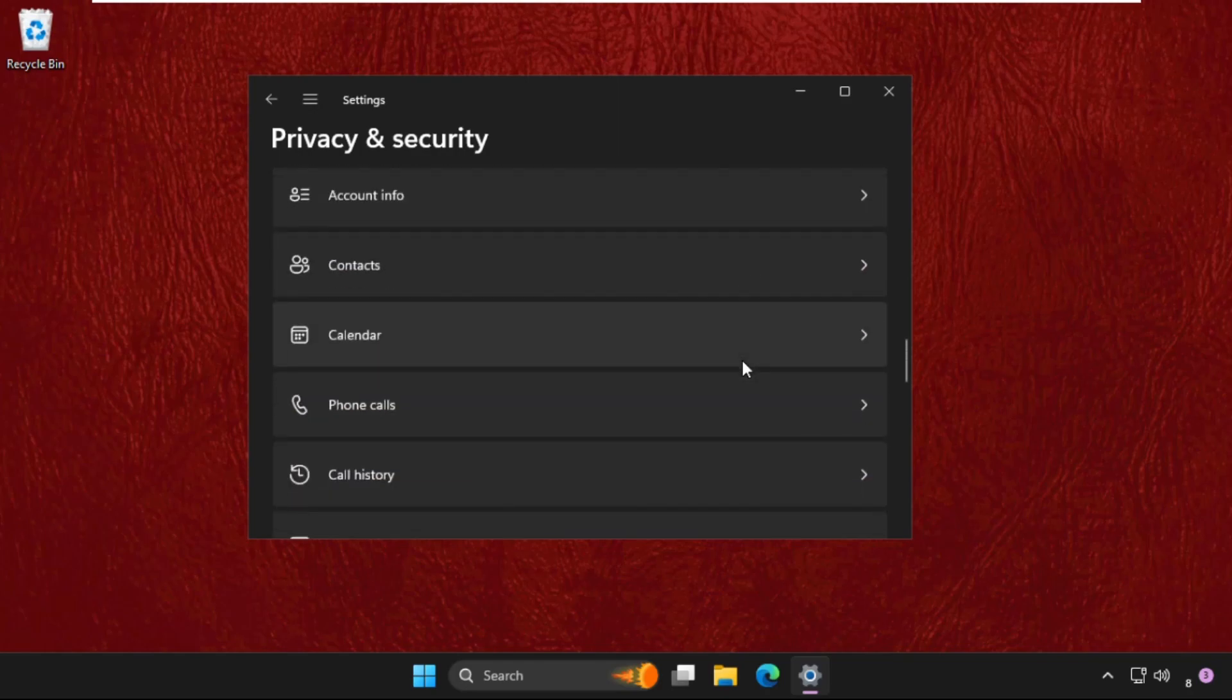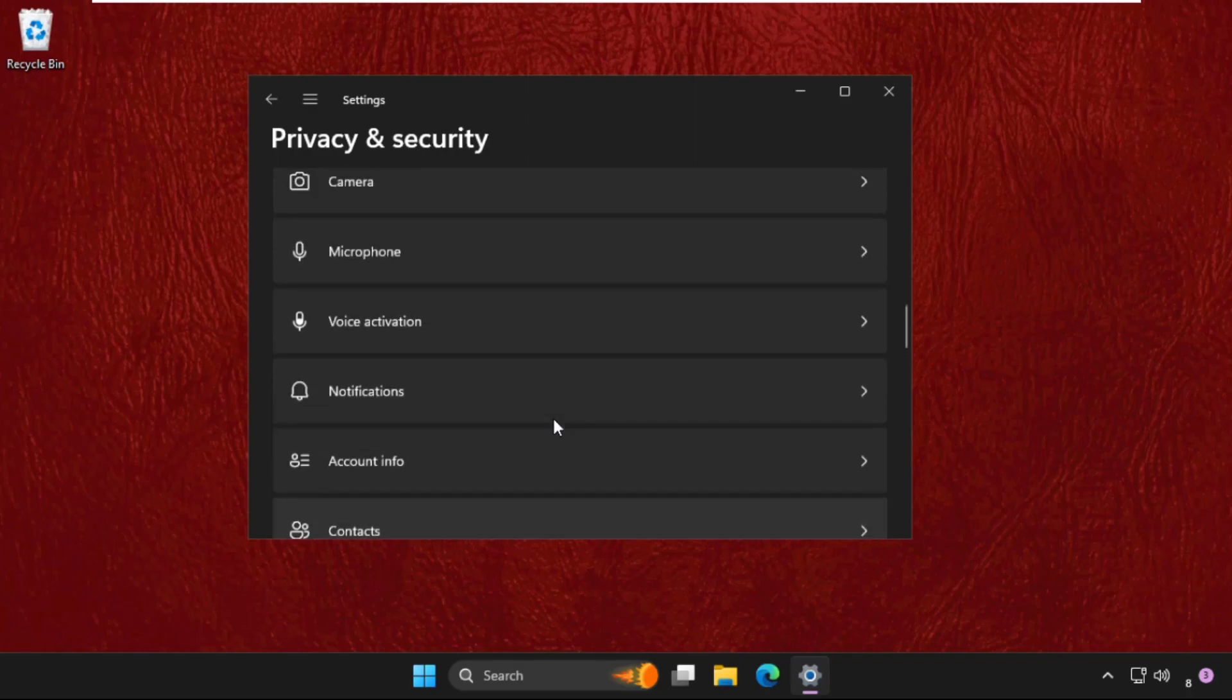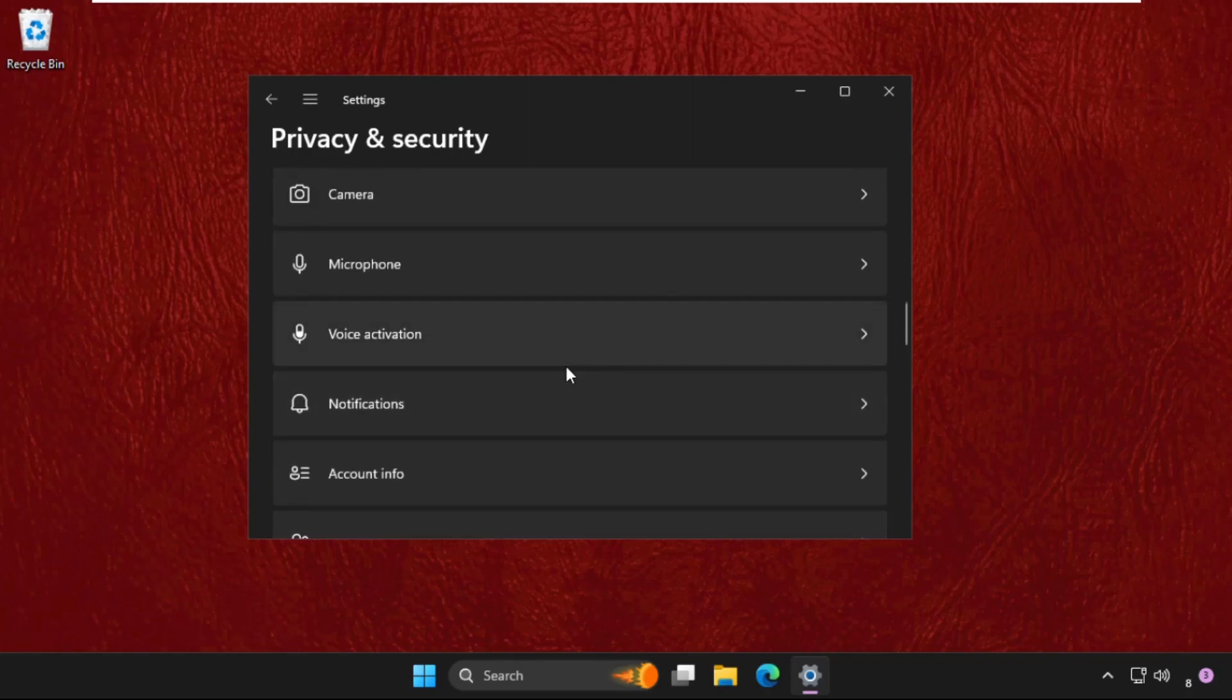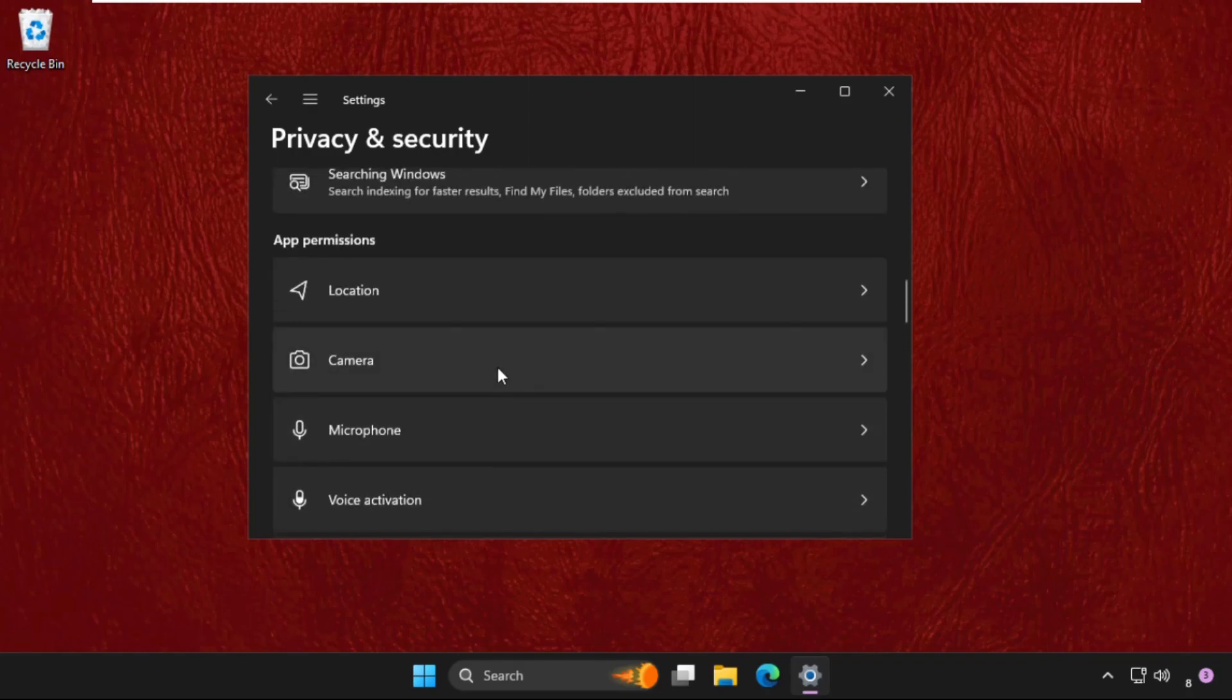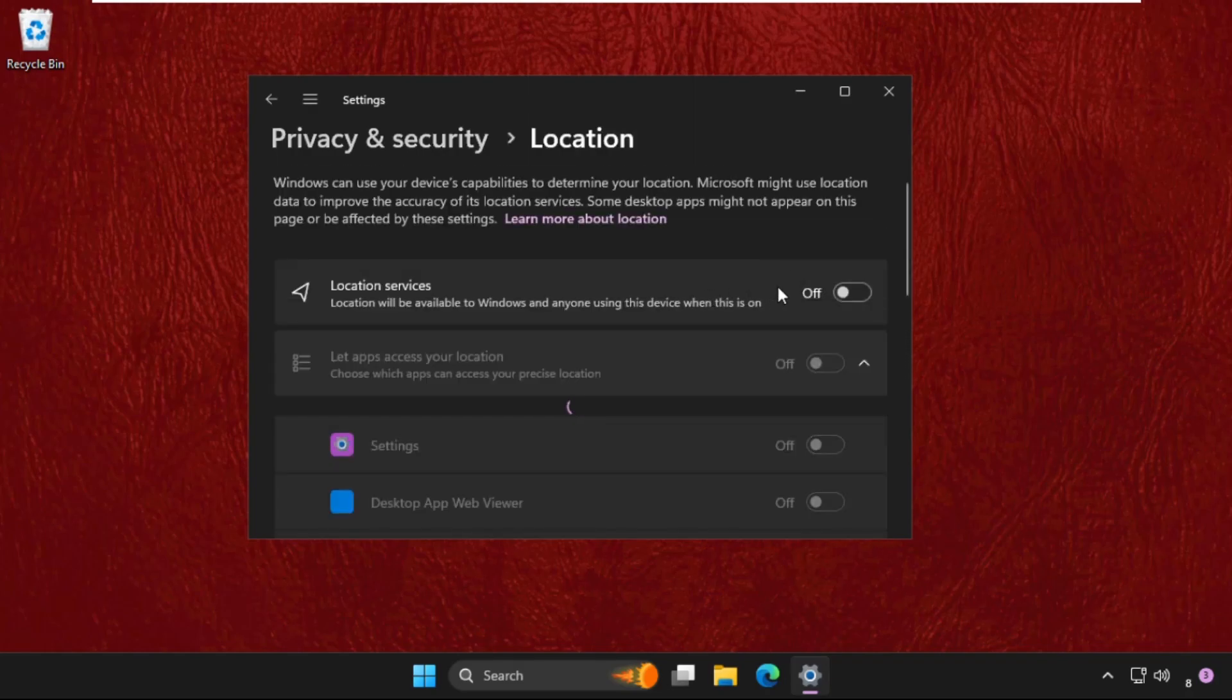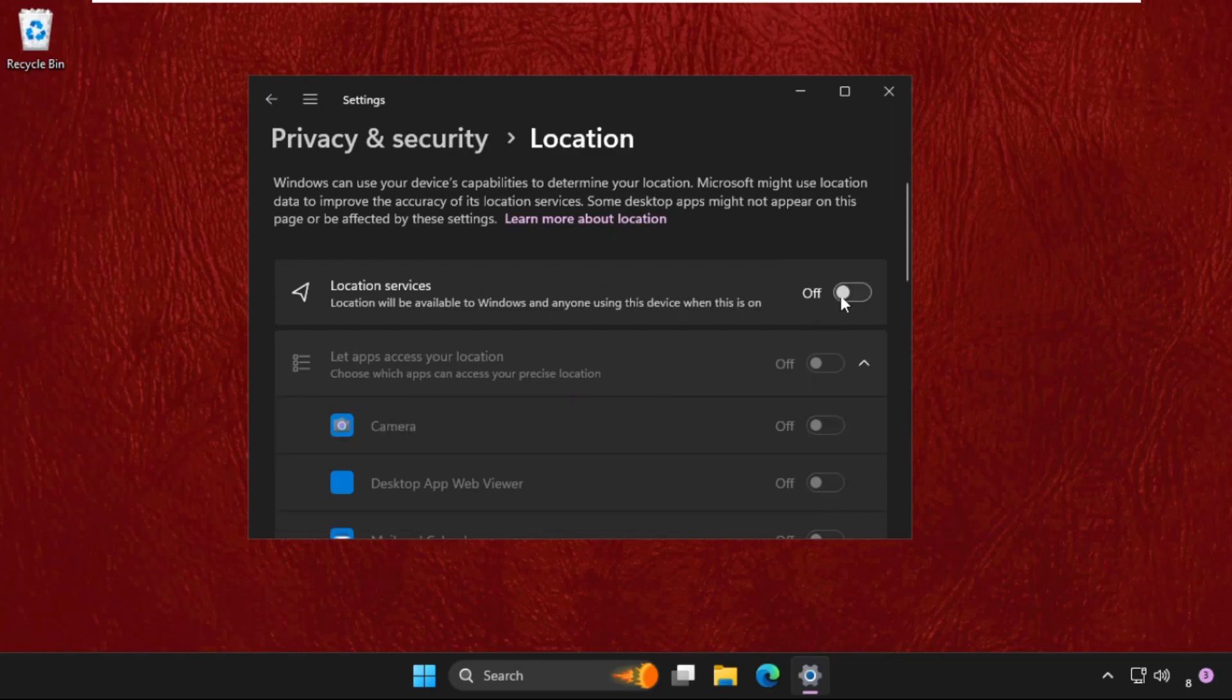For example, you can disable location service and other permissions you know you're not using.